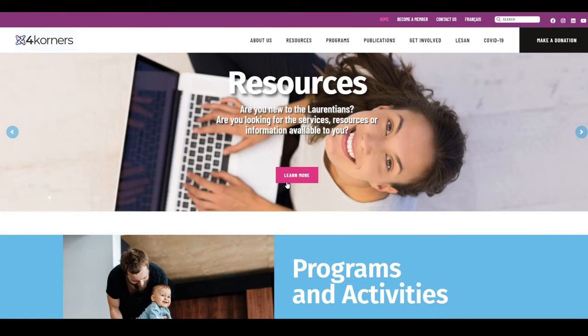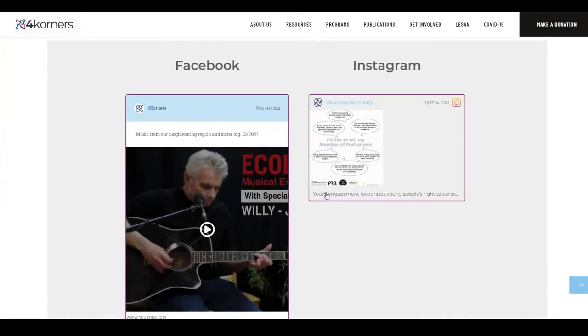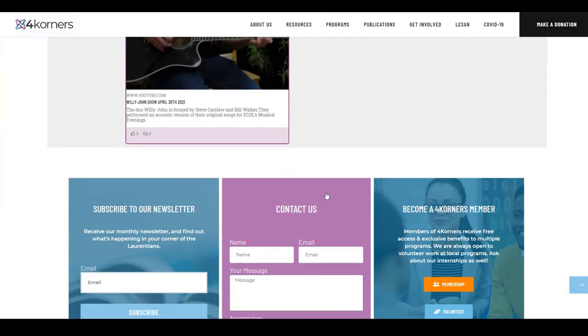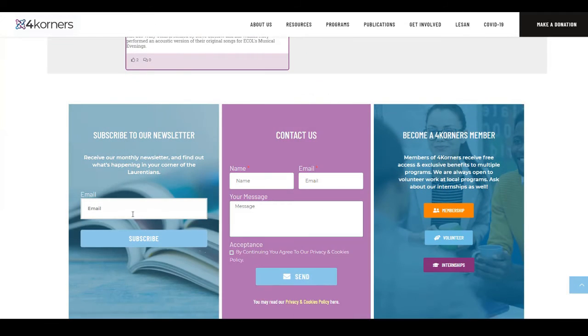If, for whatever reason, you are not receiving the newsletter, simply go back to the Four Corners homepage and insert your email address here. You will now be added to our list.